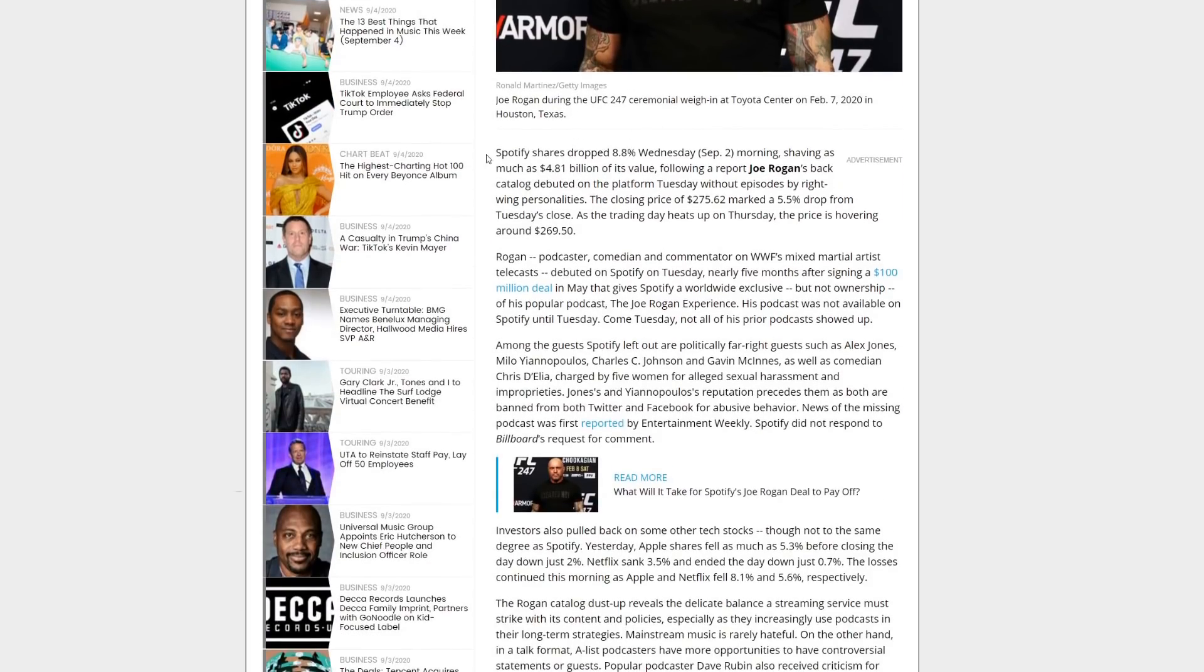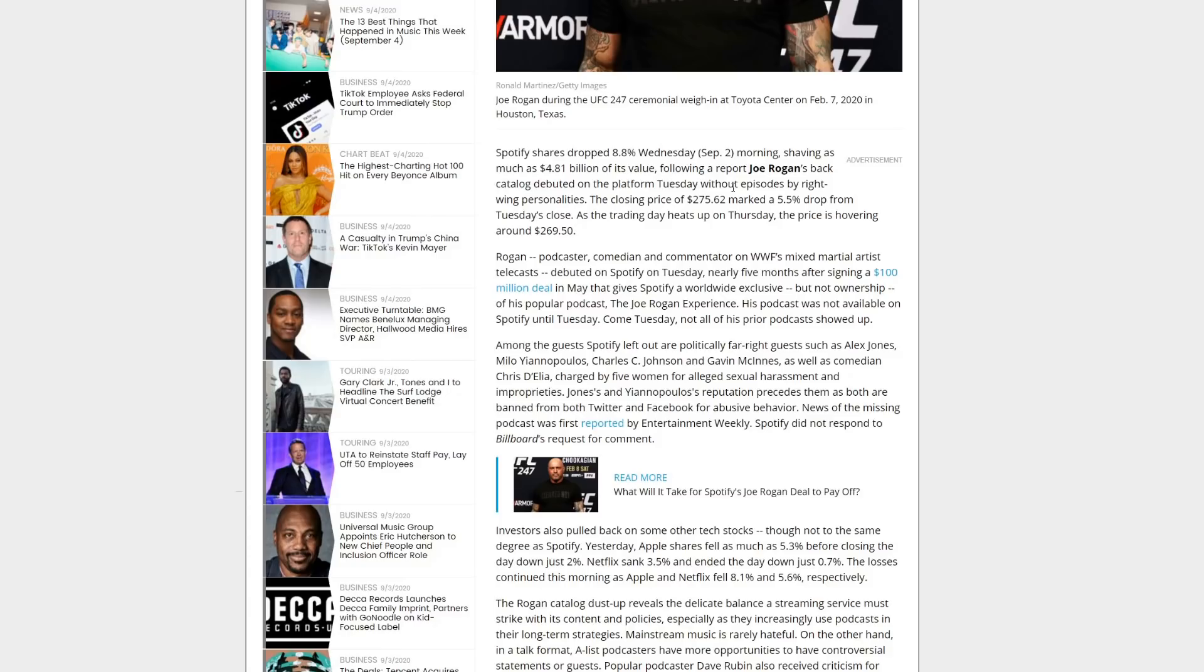So let's take a look at this. Spotify shares dropped 8.8% September 2nd morning, shaving as much as $4.81 billion of its value following the report. Joe Rogan's back catalog debuted on the platform Tuesday without episodes by right-wing personalities. The closing price of $275 marked a 5.5% drop from Tuesday's close. As the trading day heats up on Thursday, the price is hovering around $269.